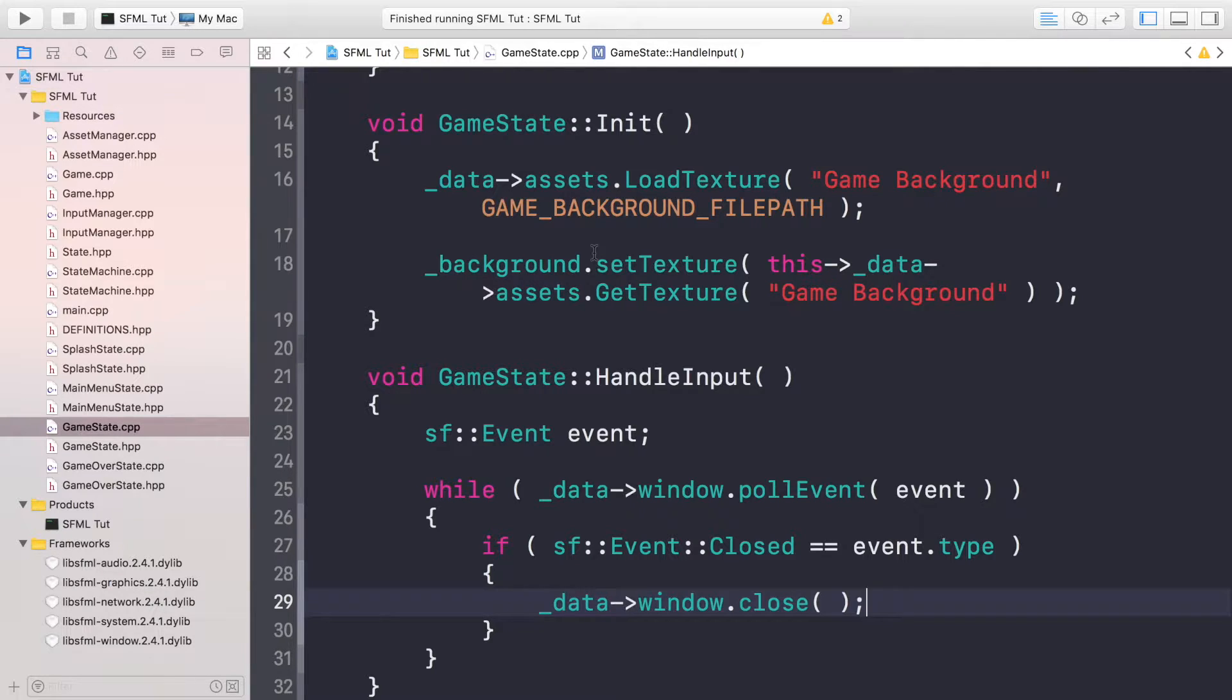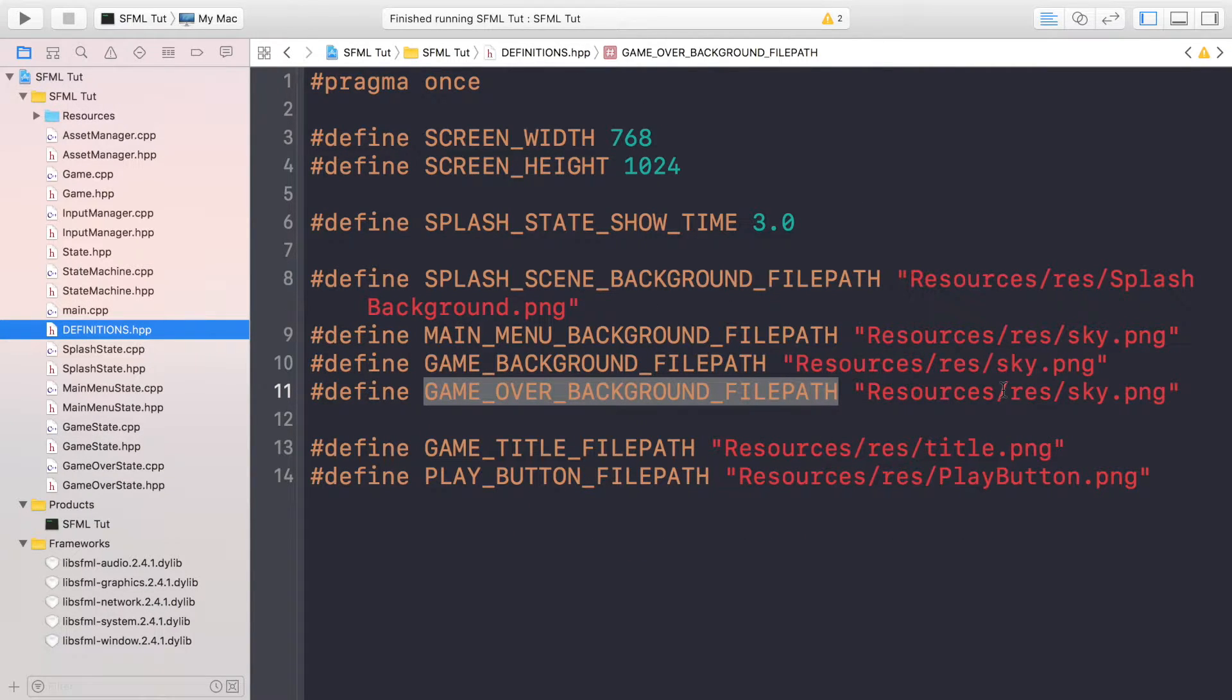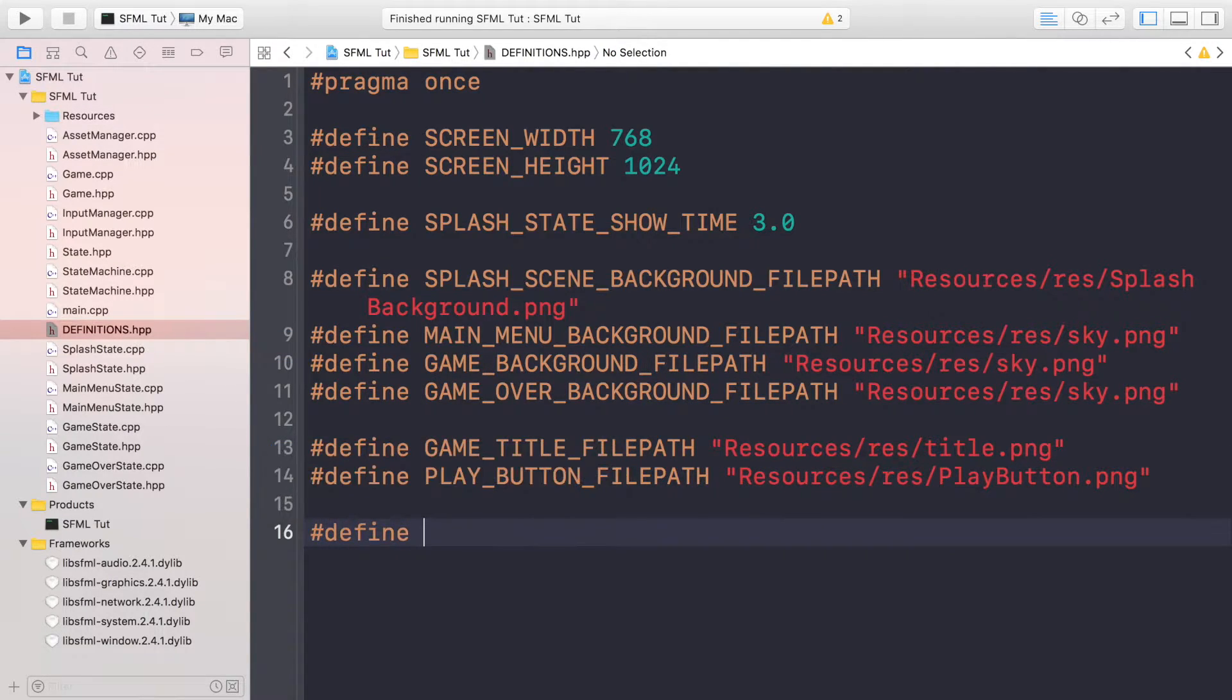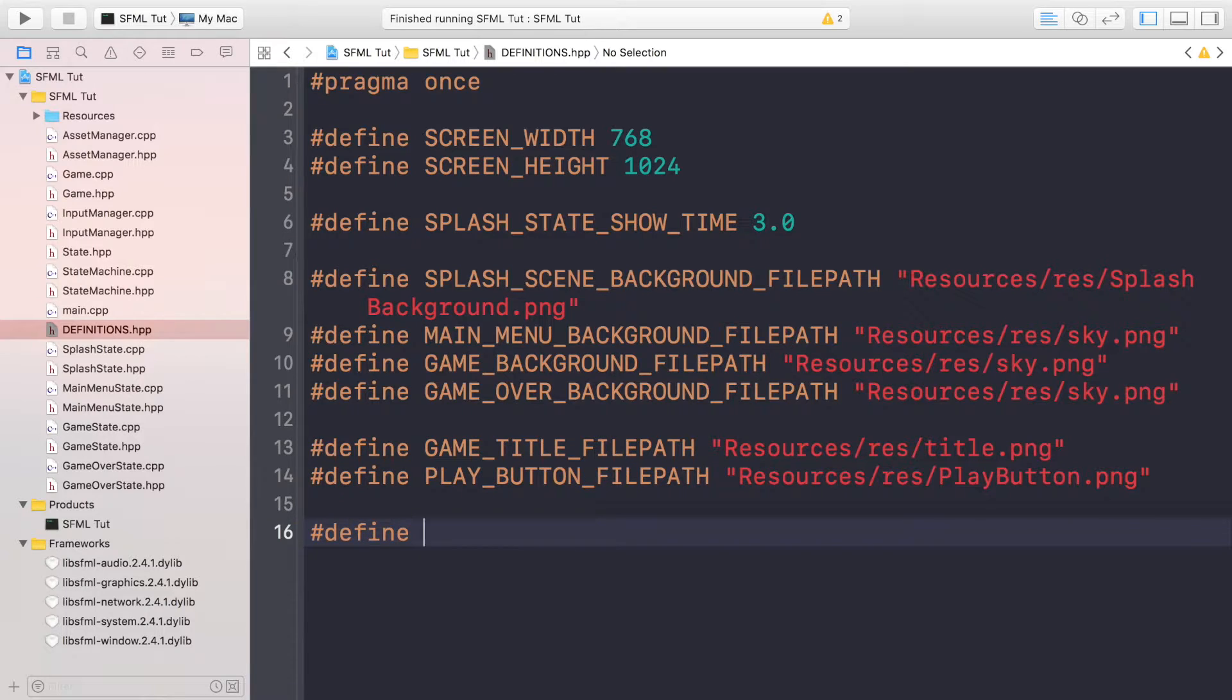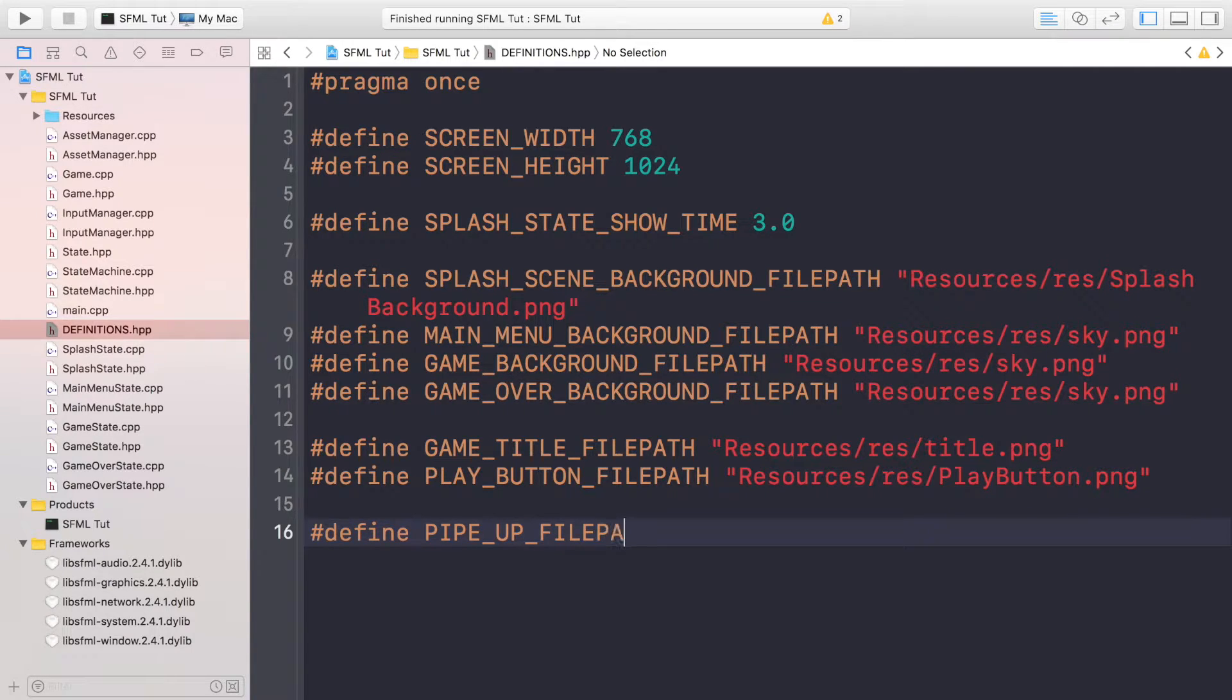The first thing I want to do is go to the definitions.hpp. We need to create some definitions for the pipes file path. Let's do #define PIPE_UP_FILEPATH. There's going to be one pipe that faces up and one pipe that faces down.